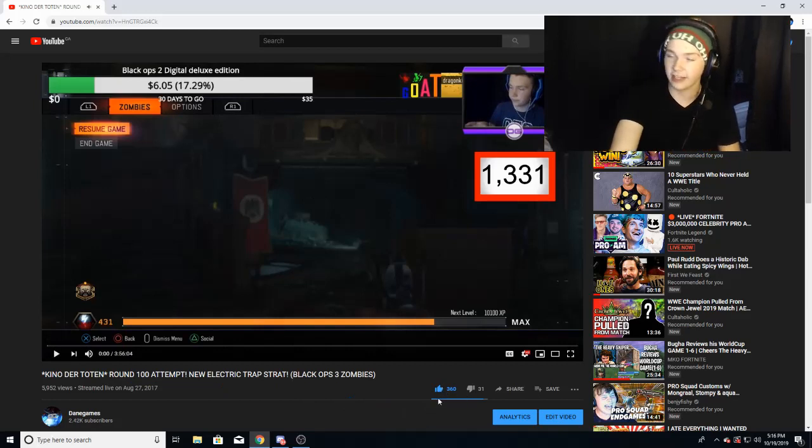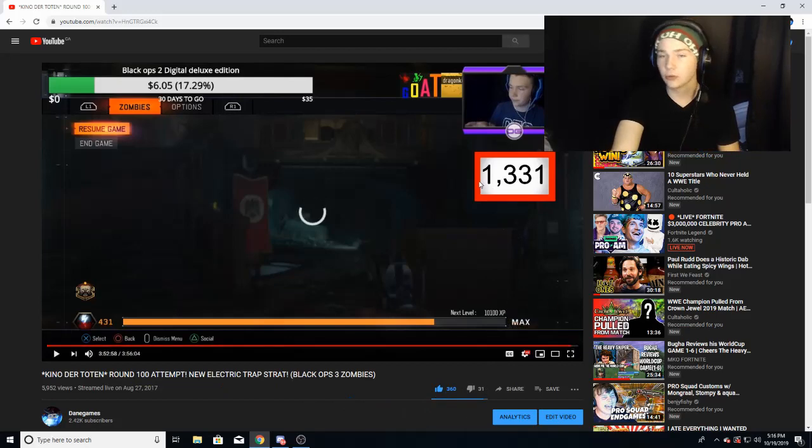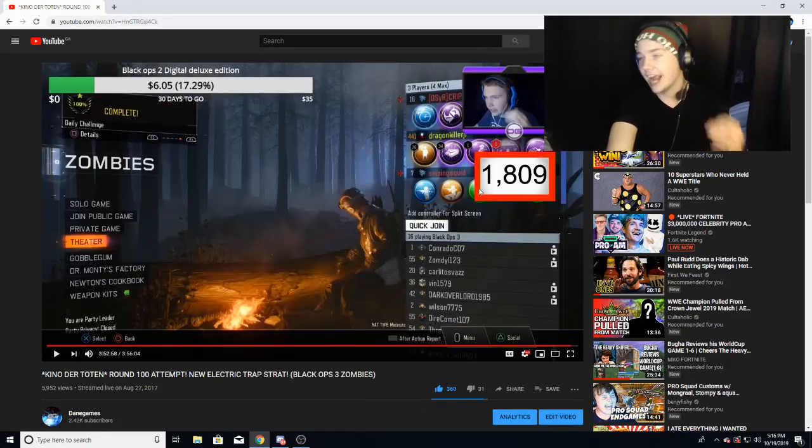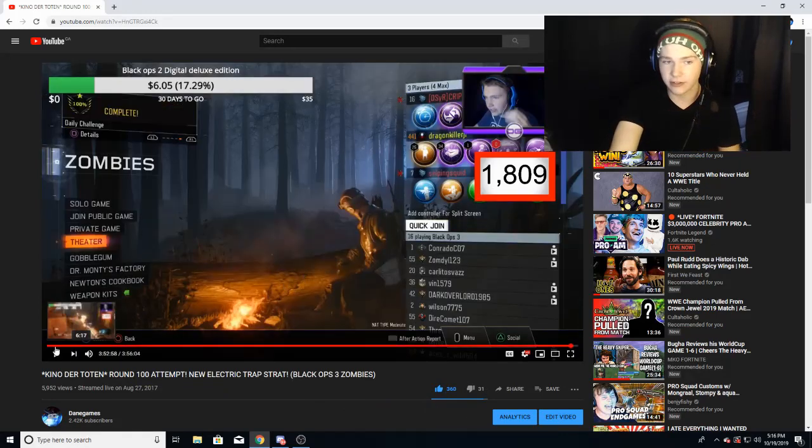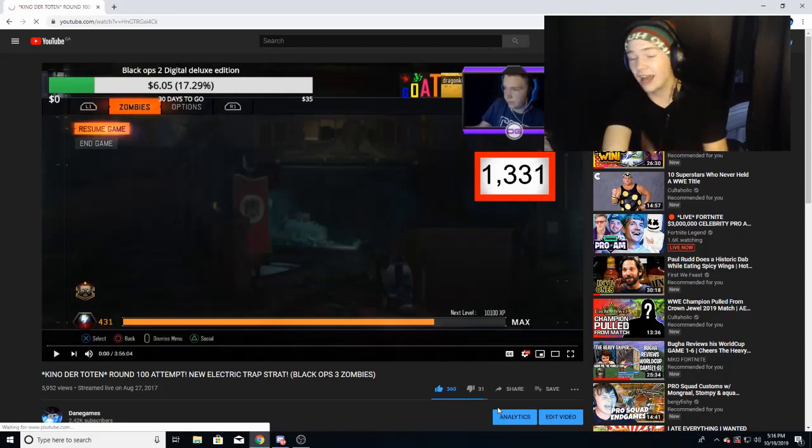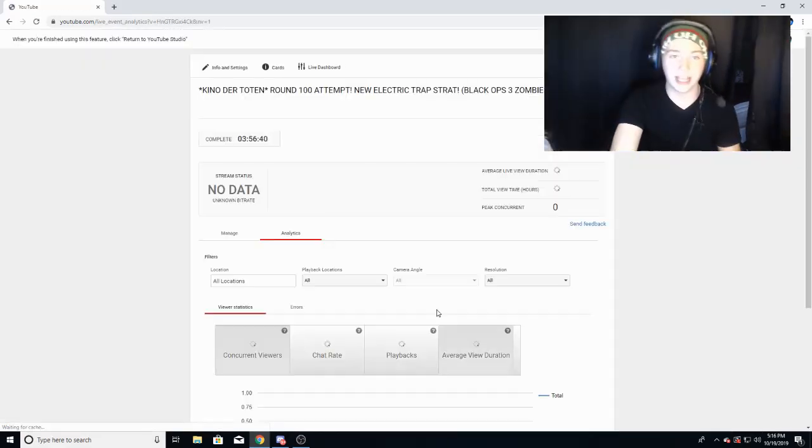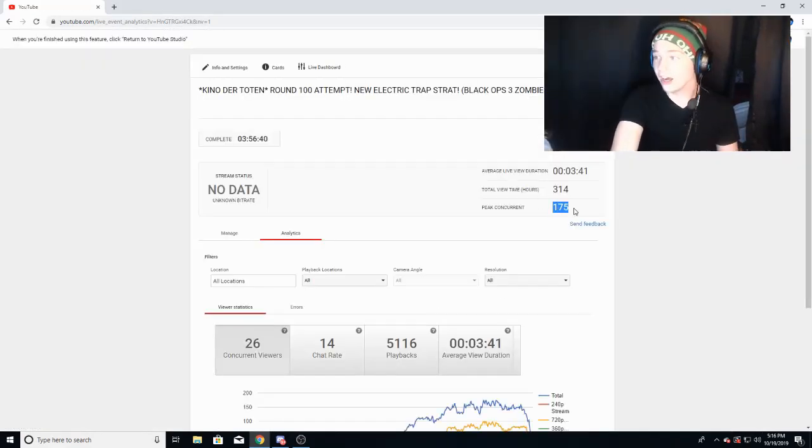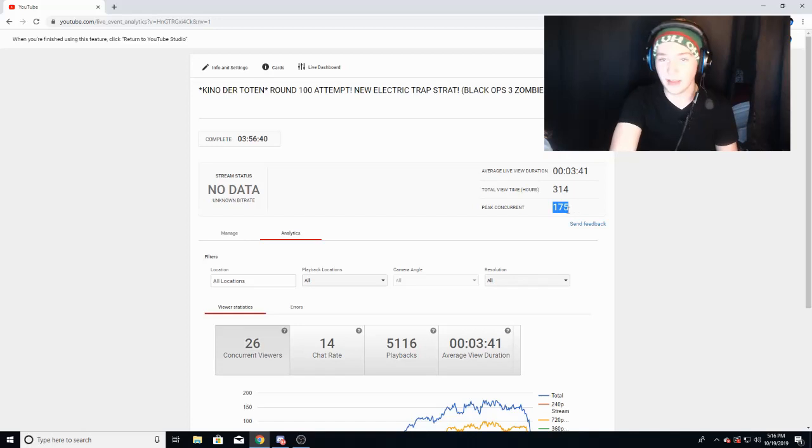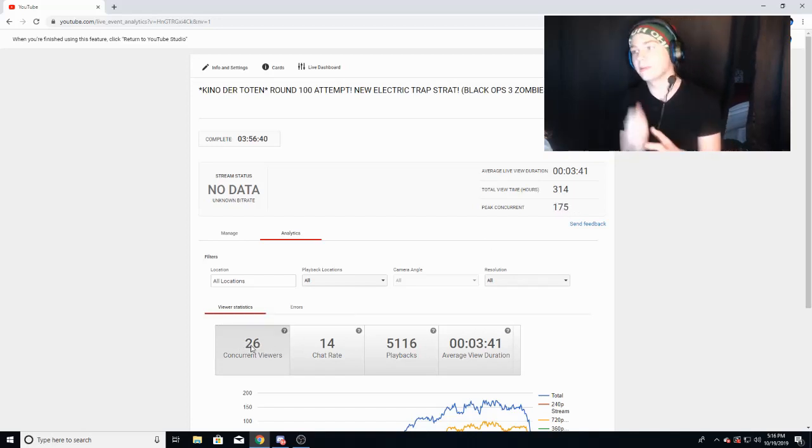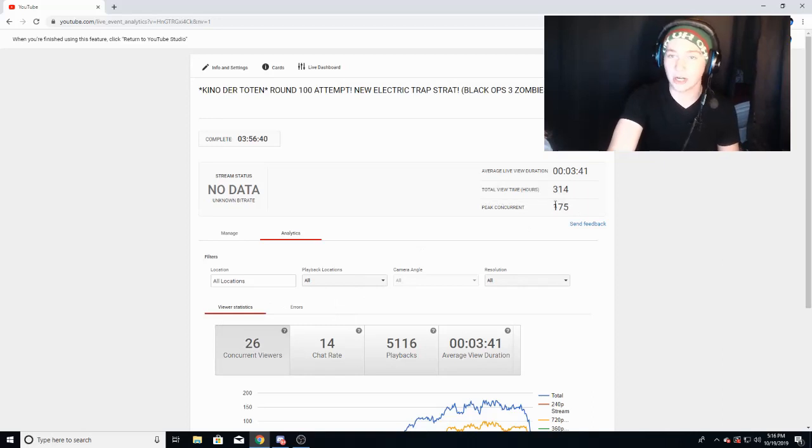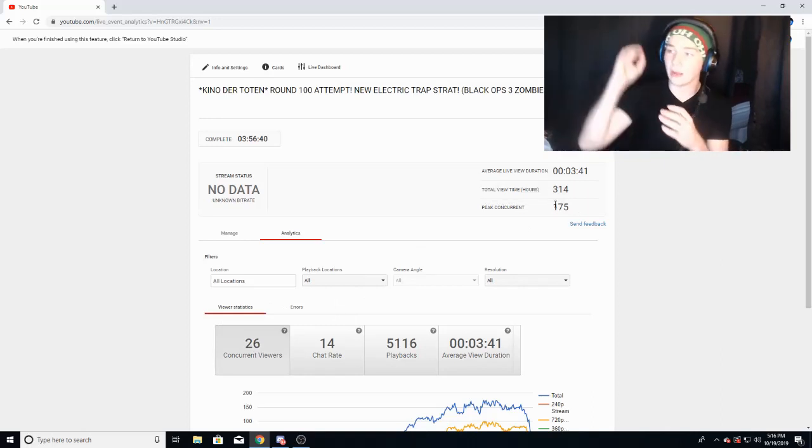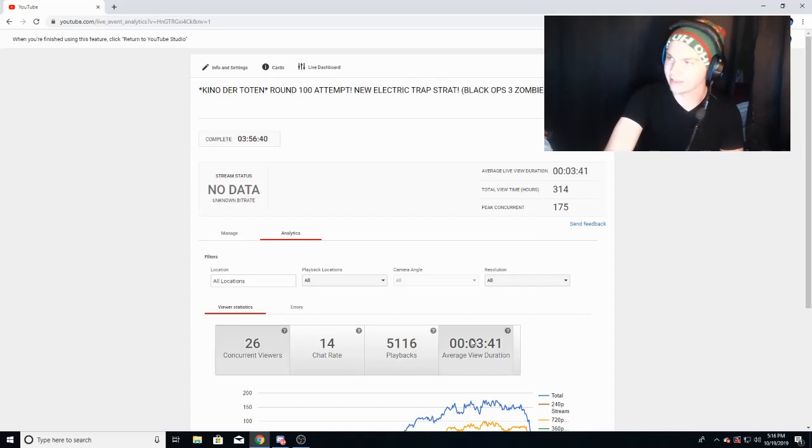This stream I actually went from 1,300 subscribers to about 1,800. I basically gained 500 subs in one livestream. If we go on the analytics on this video, look at this: we had 175 viewers at one point with 26 concurrent. Concurrent just means your average of all time; peak concurrent means what you had at one point of the most.